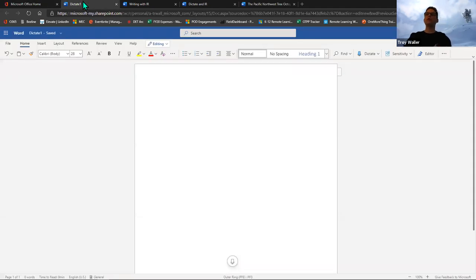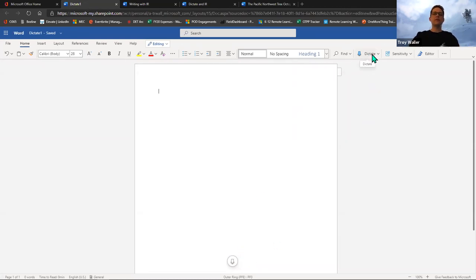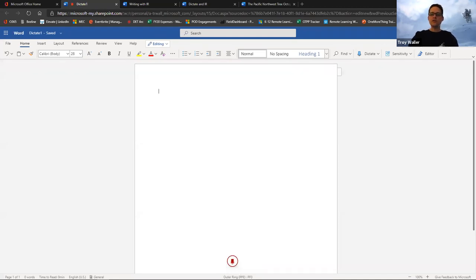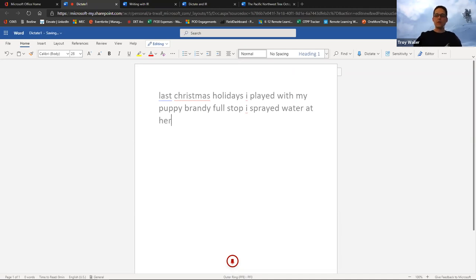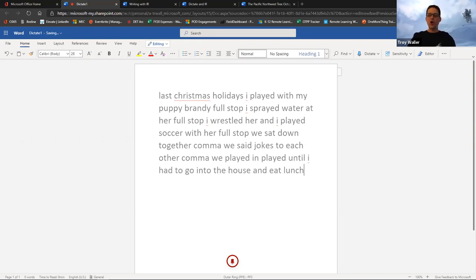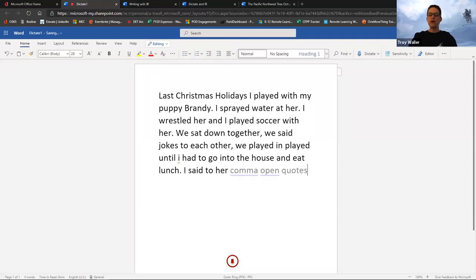When I come into Word and click on the home tab, dictate lives just over here. I've already clicked the button and have the menu sitting here. I'm going to dictate a bit of a story. 'Last Christmas holidays, I played with my puppy Brandy. Full stop. I sprayed water at her. Full stop. I wrestled her and I played soccer with her. Full stop. We sat down together, comma. We said jokes to each other, comma. We played and played until I had to go into the house and eat lunch. Full stop. I said to her, comma, open quotes, you are amazing, exclamation mark, close quotes.'